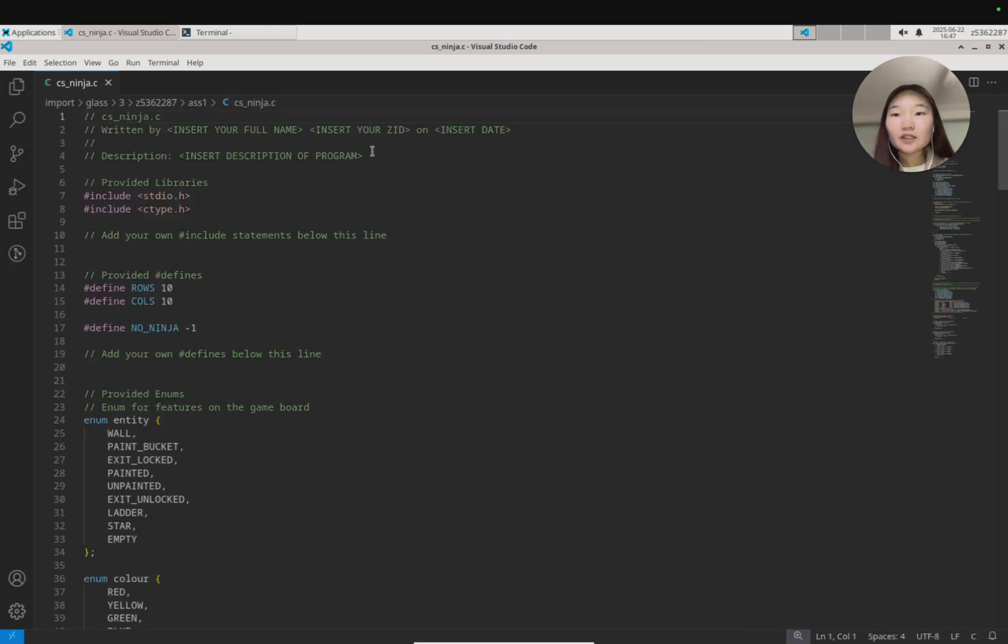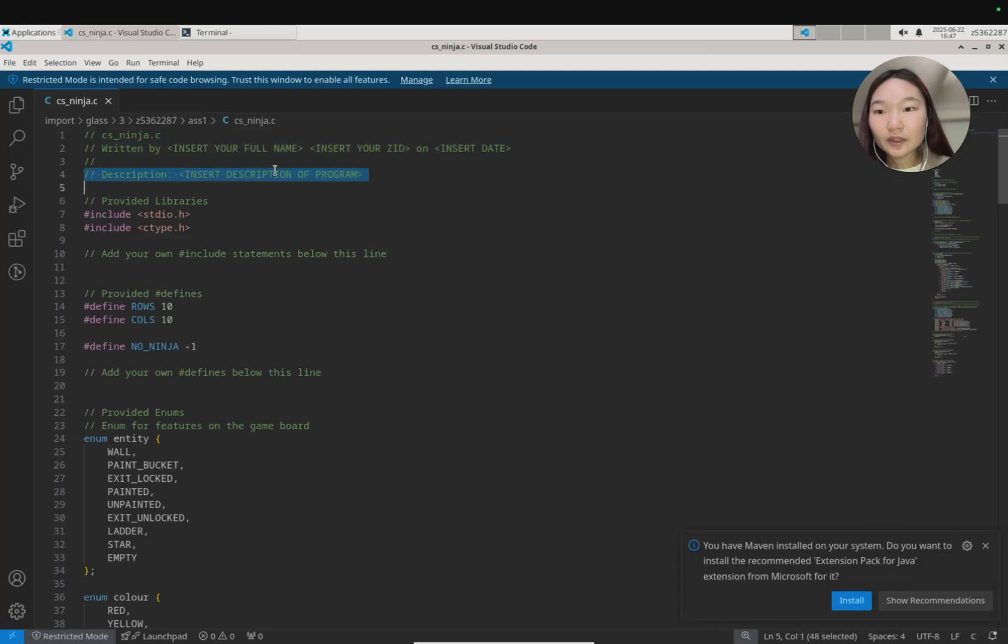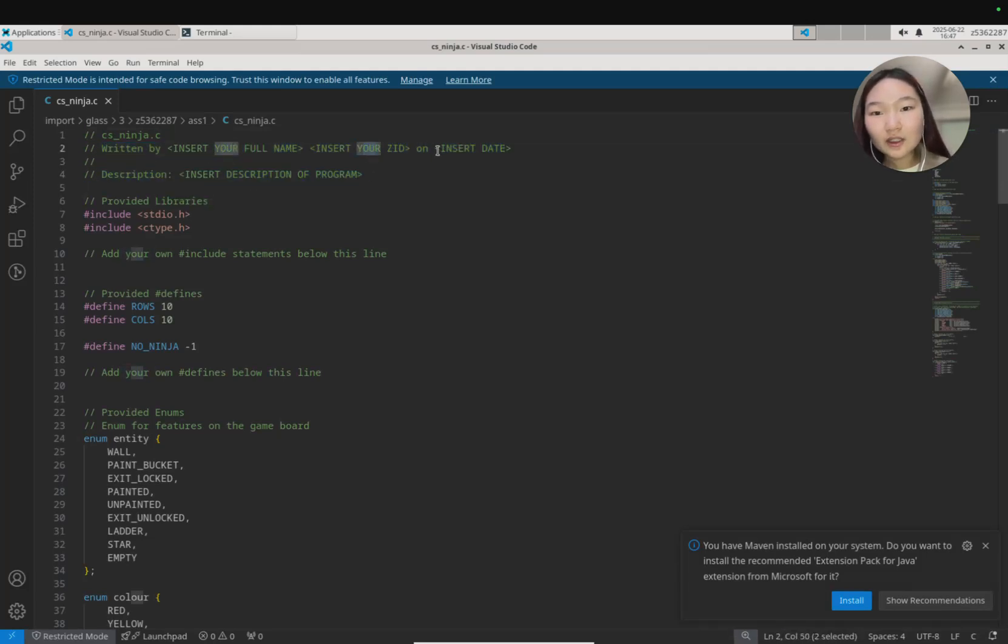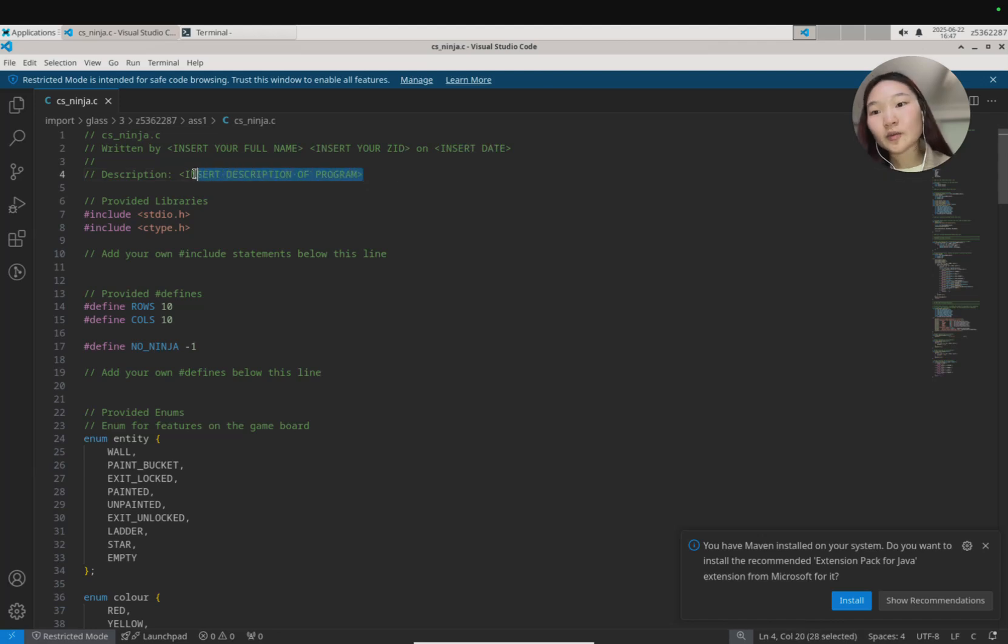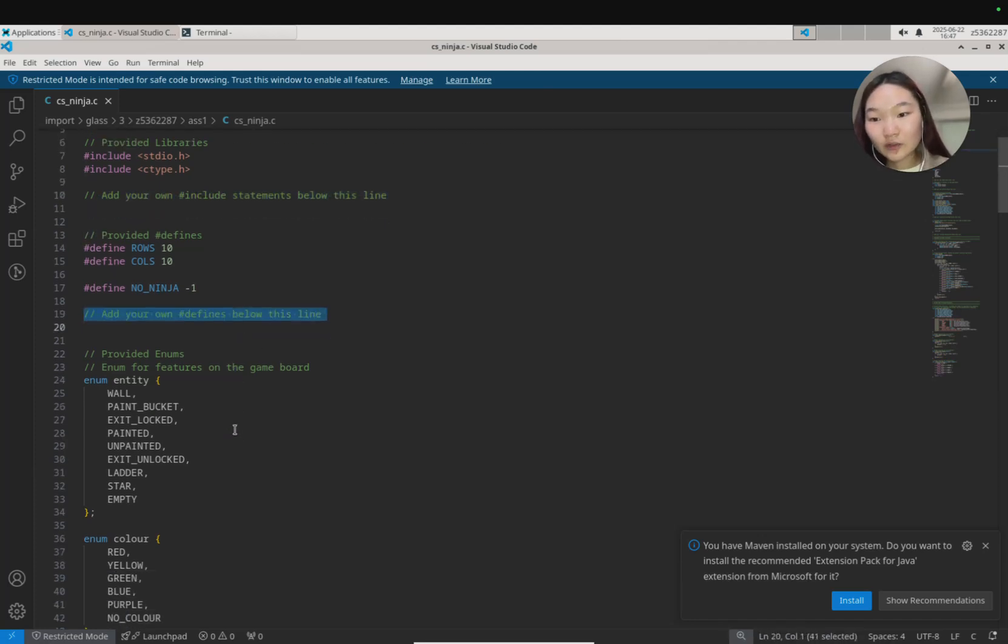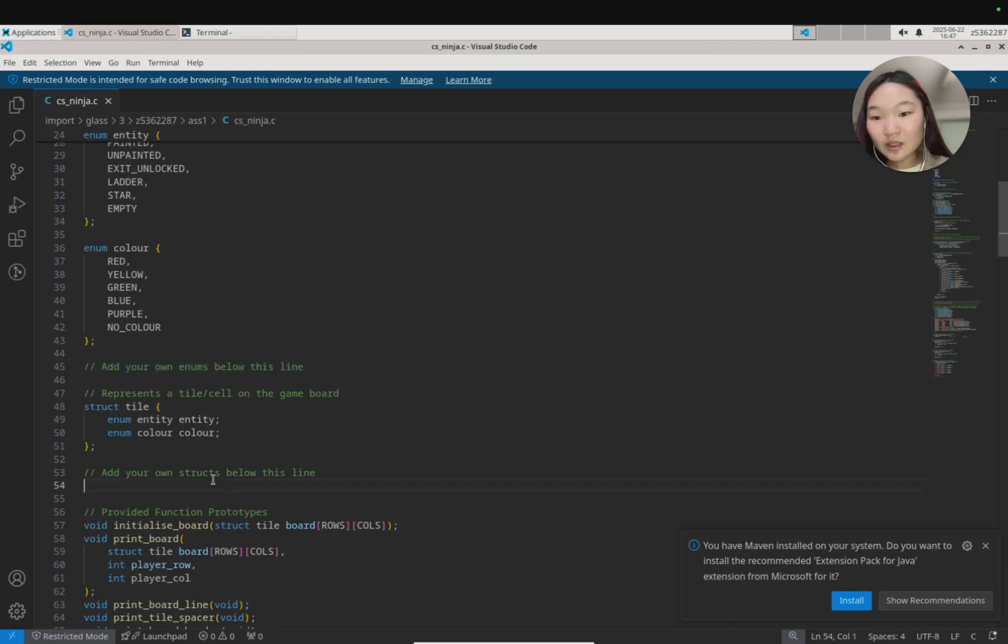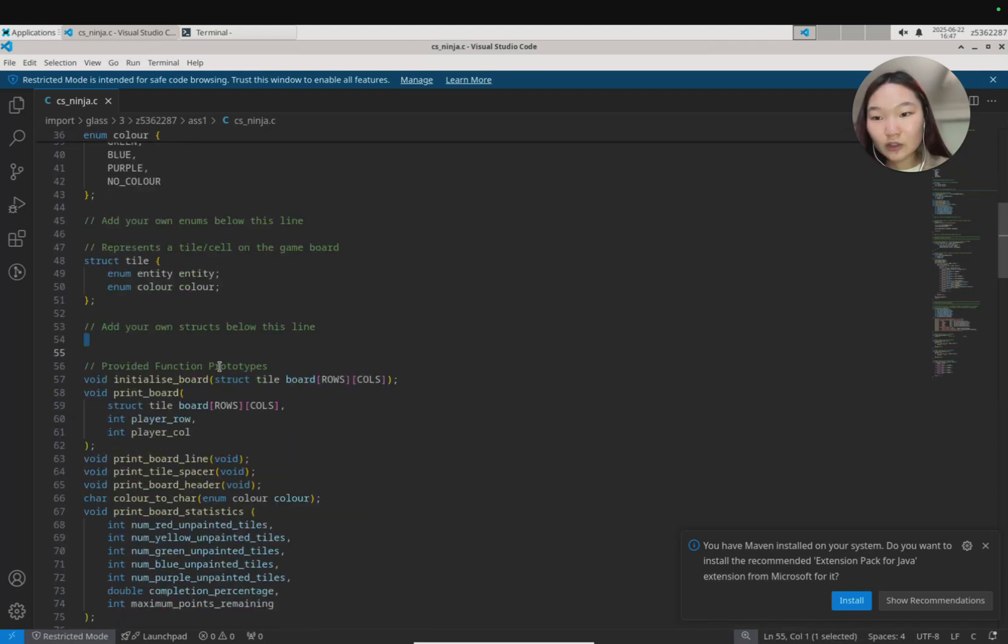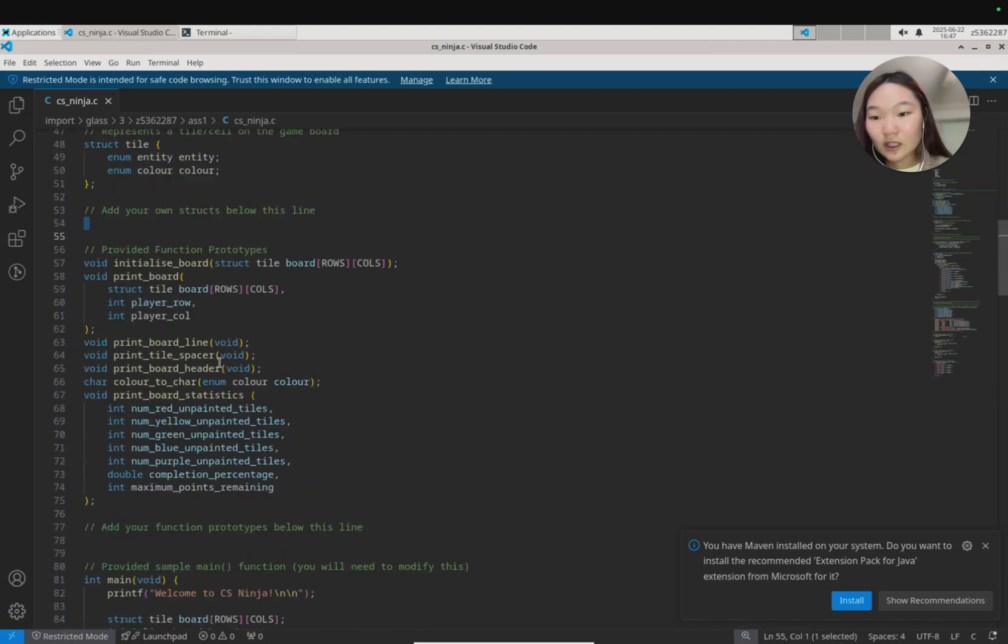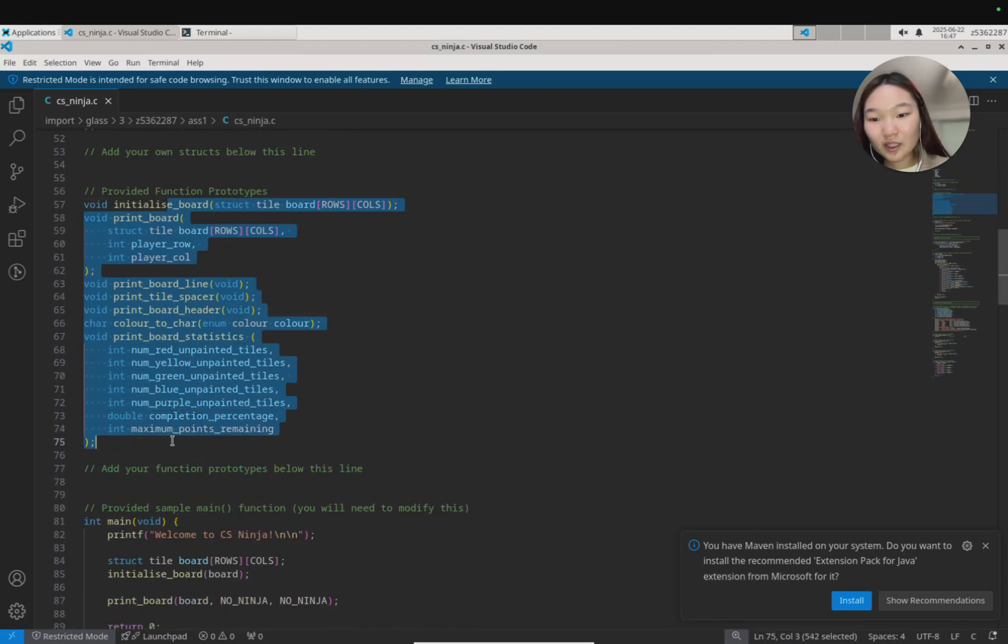In the starter code there's some blank temporary placeholder text for you to put in your name, your ZID, the date you write this, and the description of your program. There's also some space for you to include your own libraries if you need to, or for you to add your own hash defines and space for you to add your own enums and space for you to add your own structs, and there are some provided function prototypes.